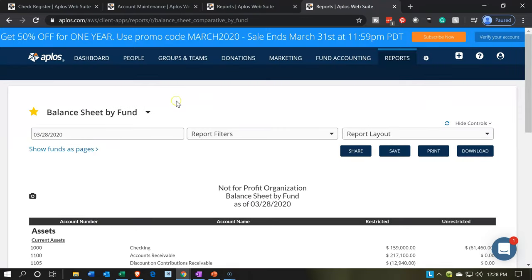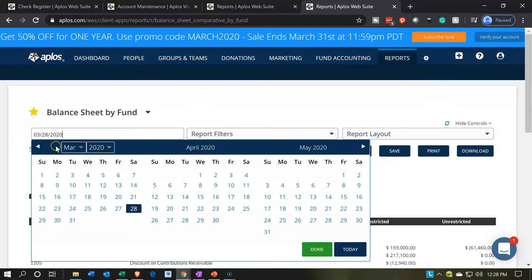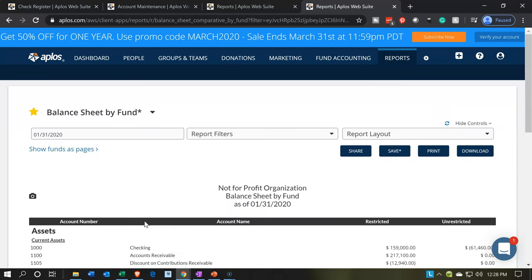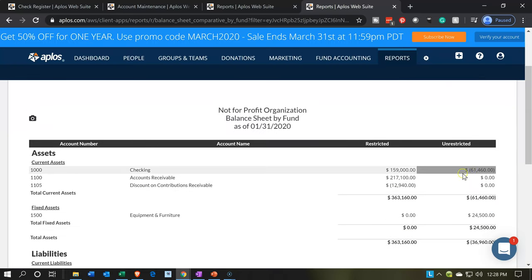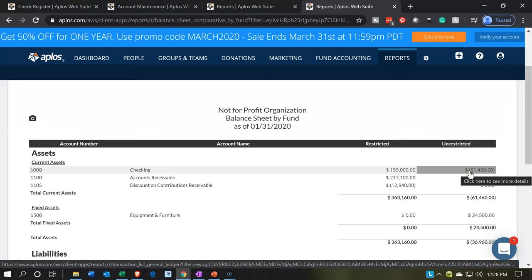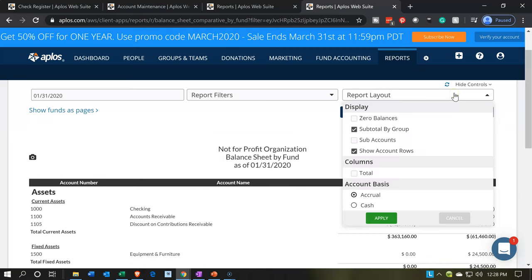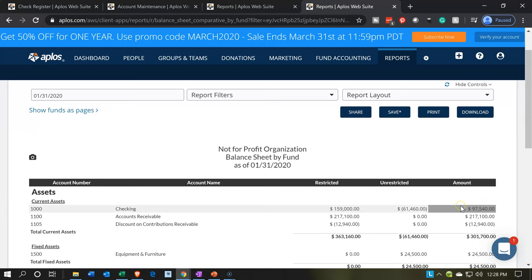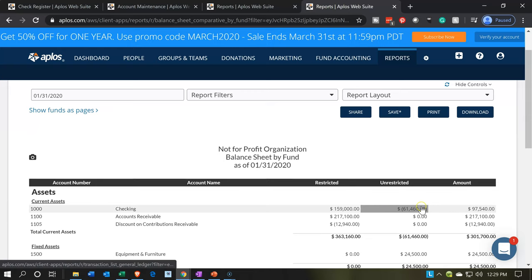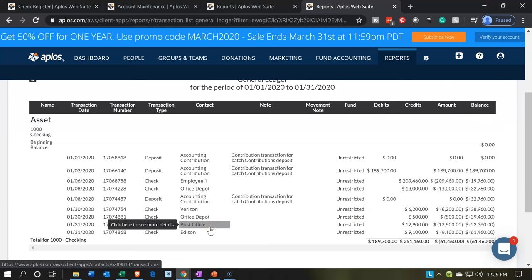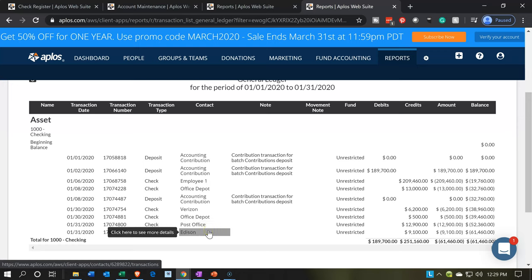Going back to the balance sheet by fund, we're going to change the date to January 31st. The checking account should be decreasing. Also, when you see this report you might want to see the totals too — you can use the drop-down and say you'd like to see the total columns, then say apply, and you'll get your total column for the checking account. Then going down, there's the post office and there is Edison.